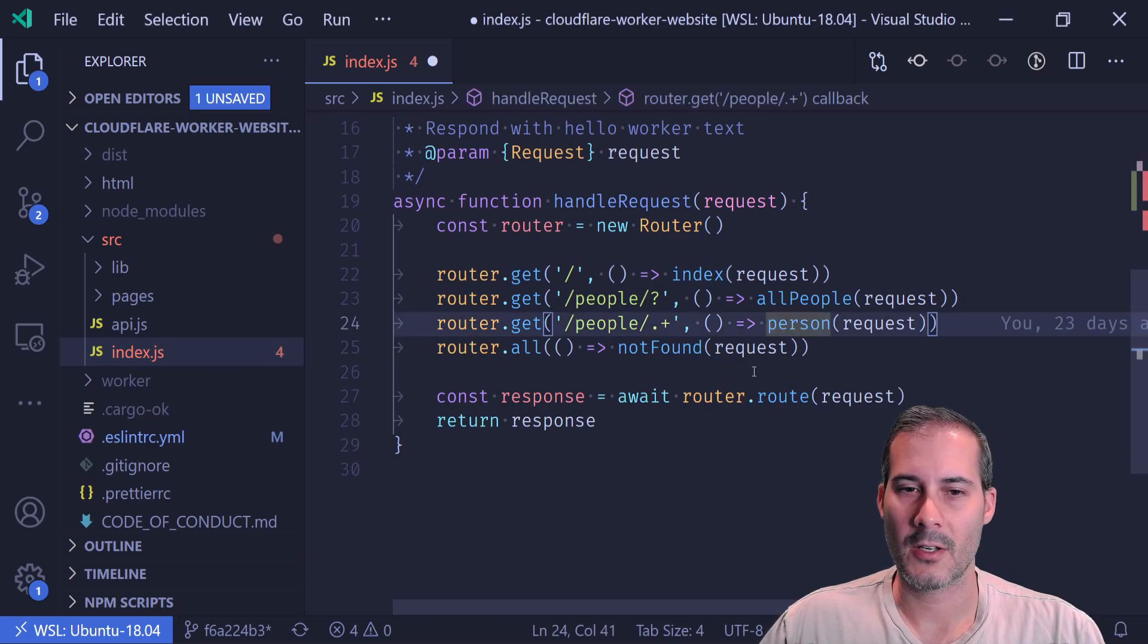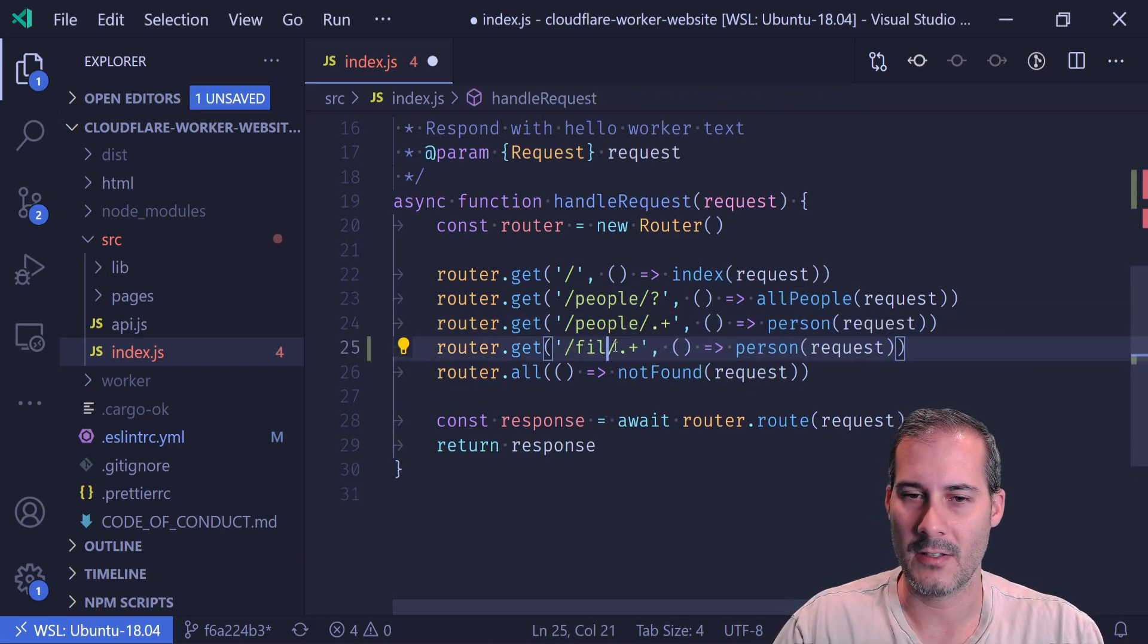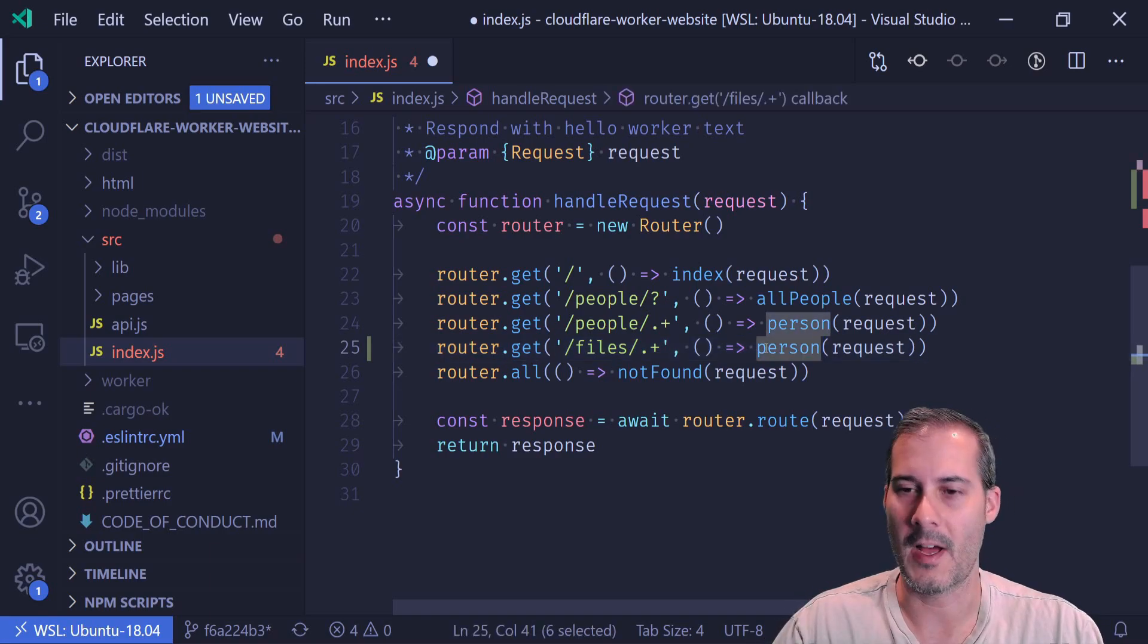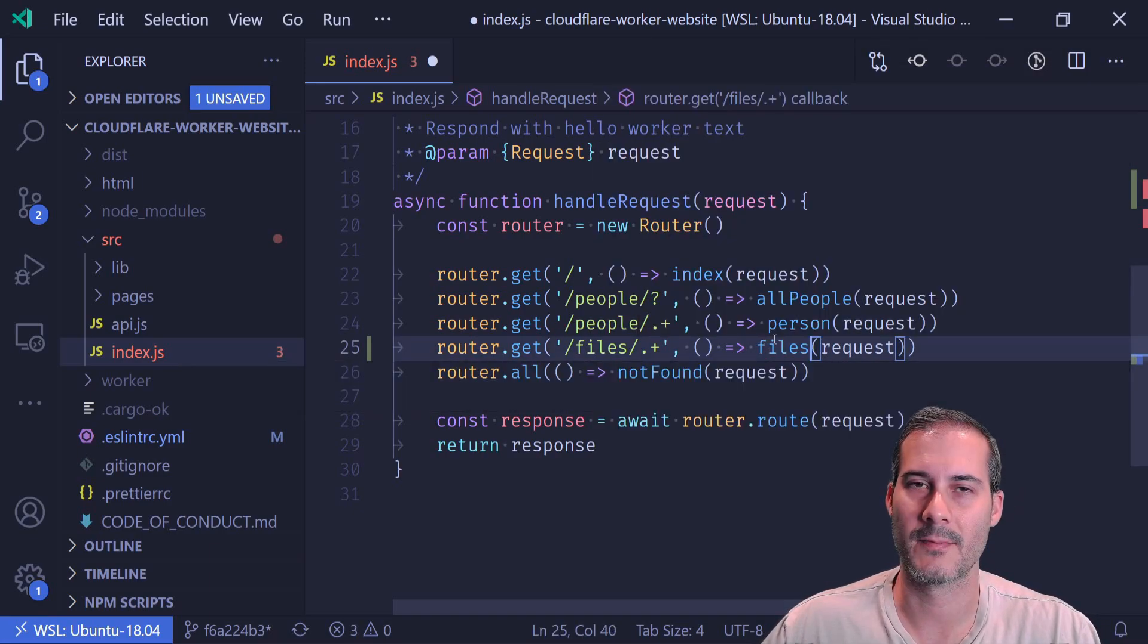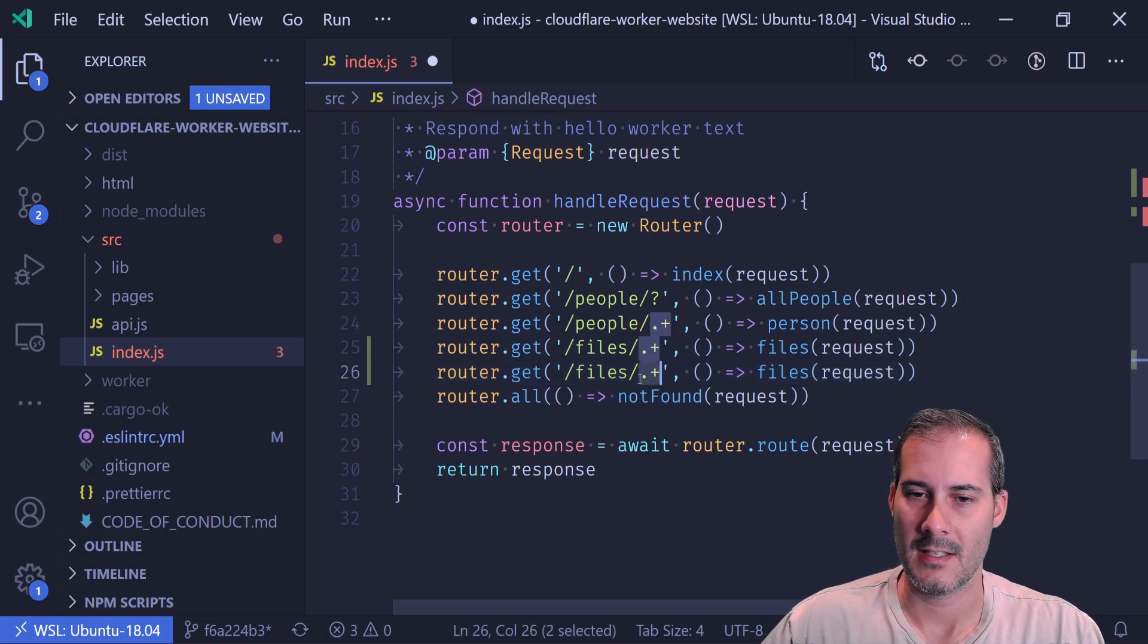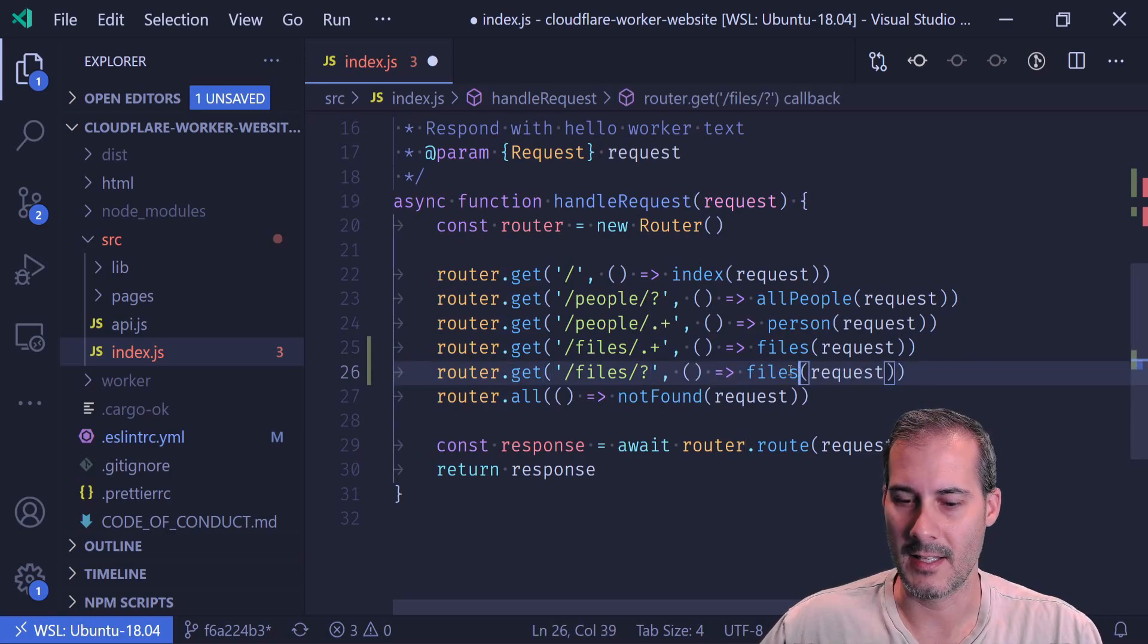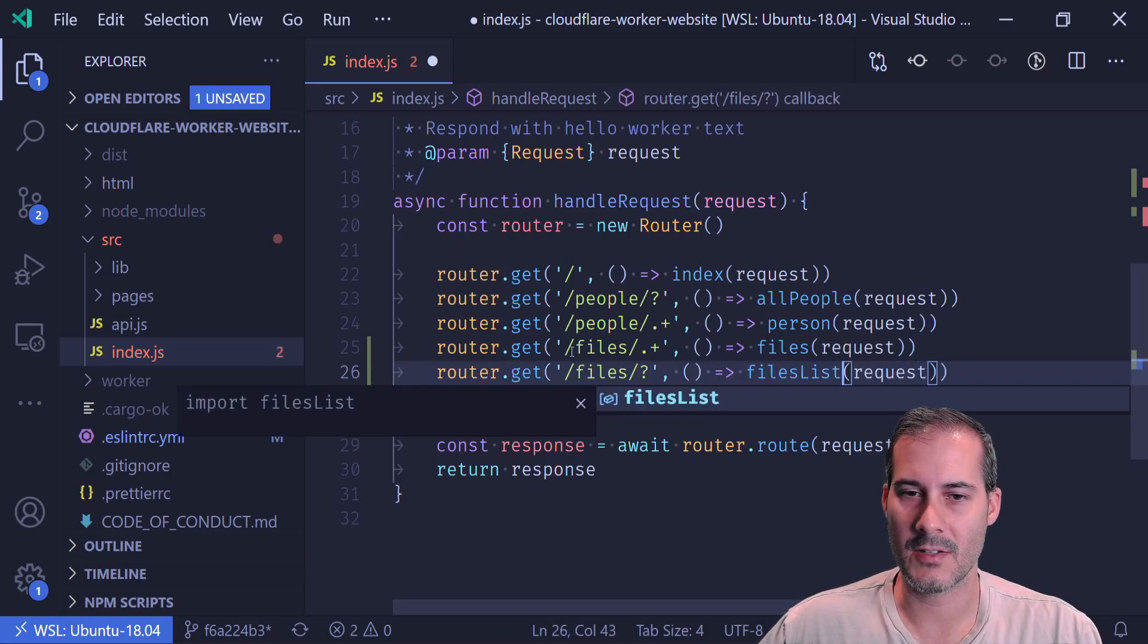So I'm going to create the route for the files and that's just going to call the files function and pass in the request. Next is my files list. So that's going to look like this.